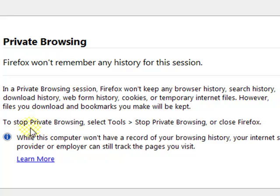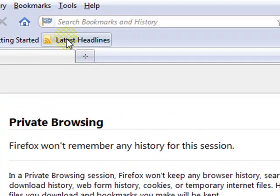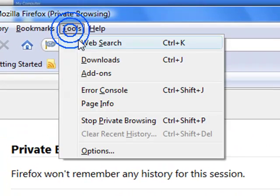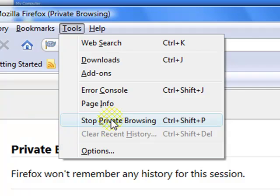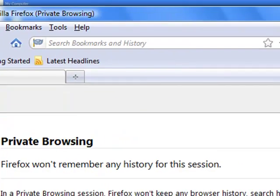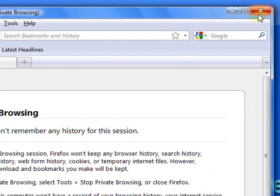And when you want to stop private browsing, just go to Tools, click Stop, or the easy way is just close Firefox and it's stopped.